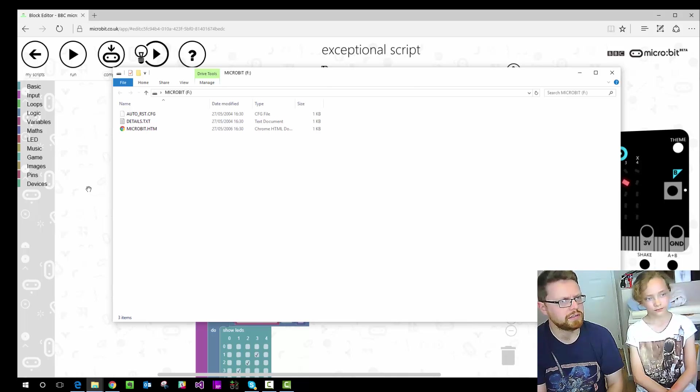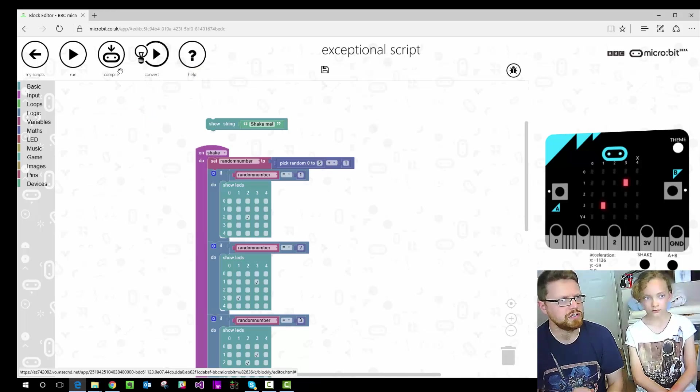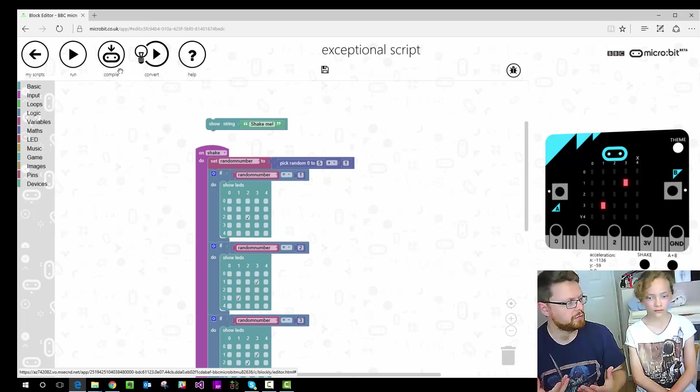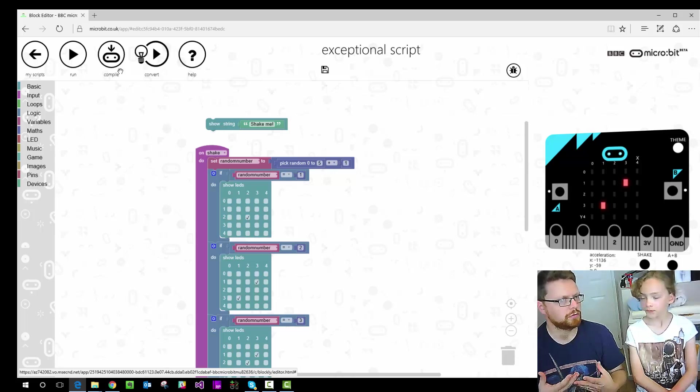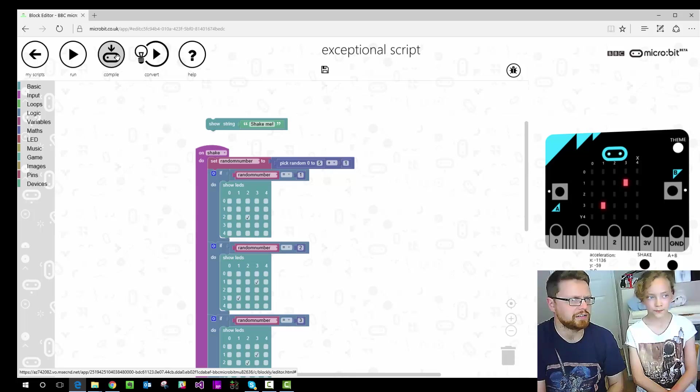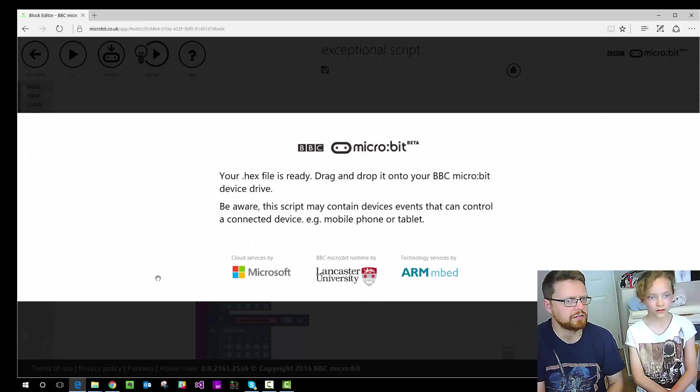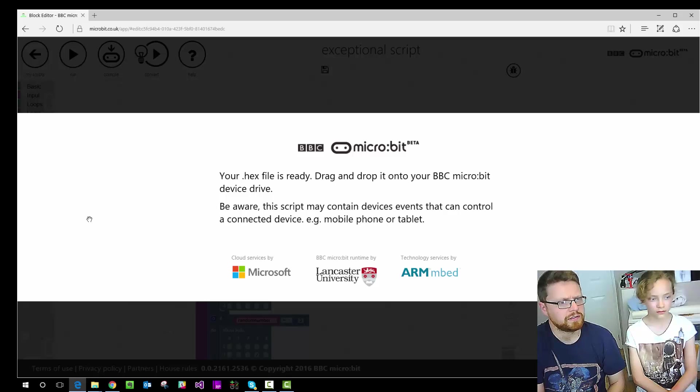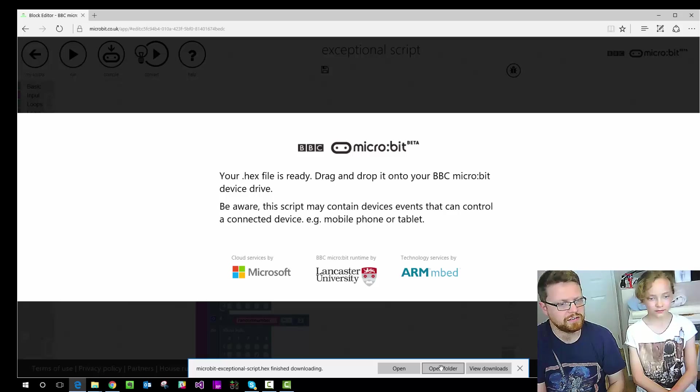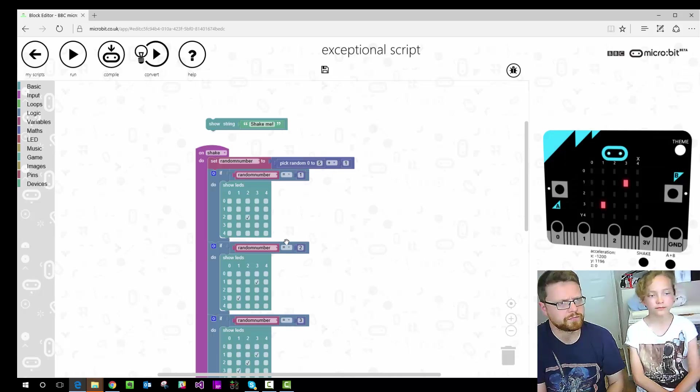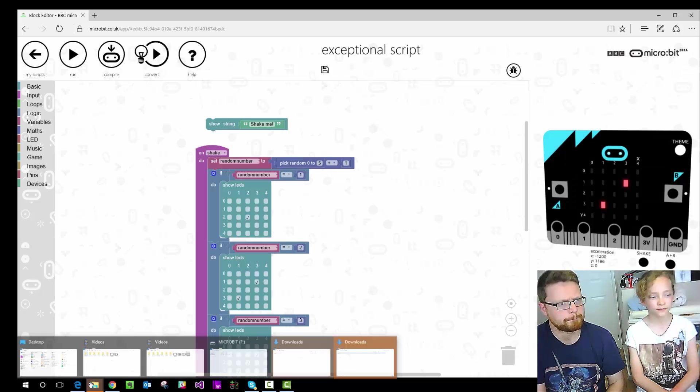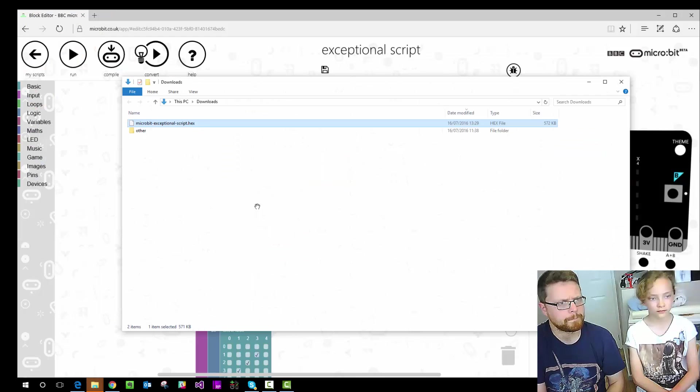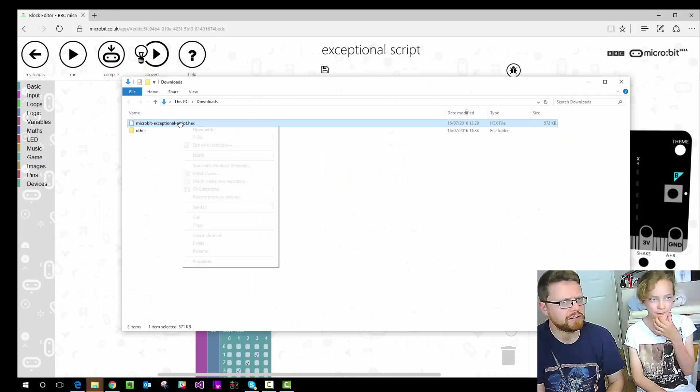And all we need to do is get the code from the code editor into this folder and then it will program the microbit. So if we go into here, when you kind of have finished your code and you want to run it, you do something called compiling. So this is what this button here does. When we click it, it's just going to download a file onto our computer. There you go. And then you can open the folder.